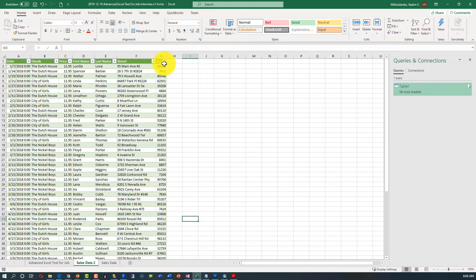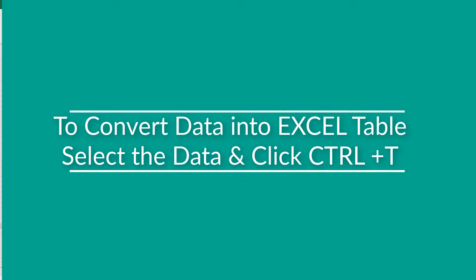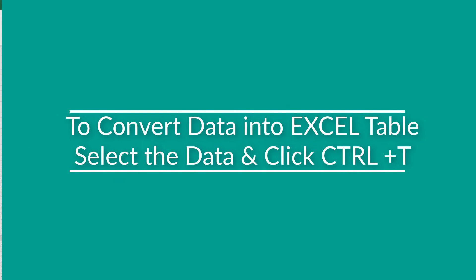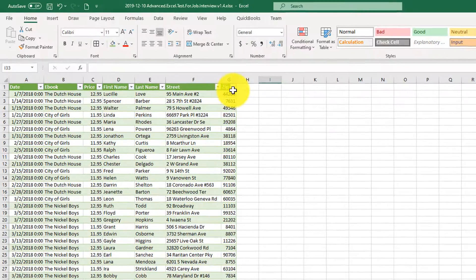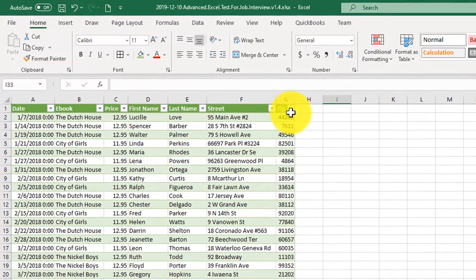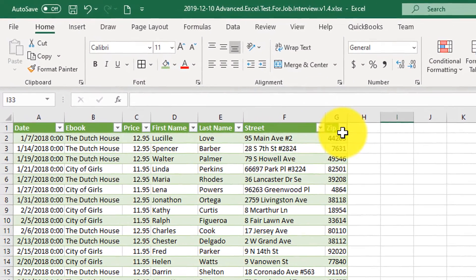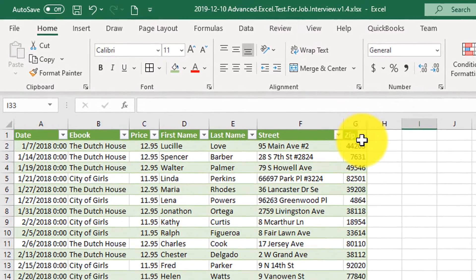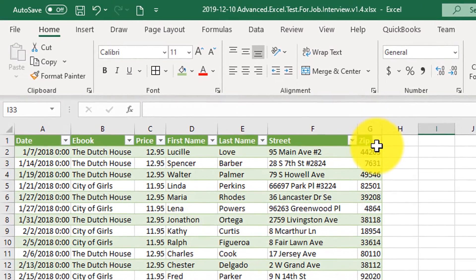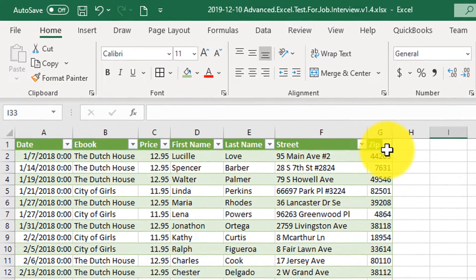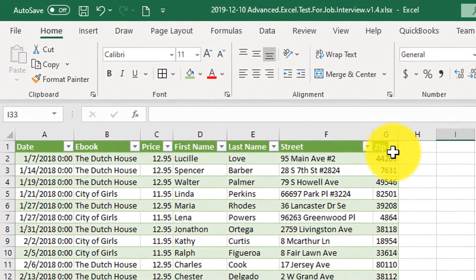This type of lookup is a two-step process. In the first step, we'll convert the Excel range into a table, and in the second step, we'll actually do the lookup. To convert an Excel data range into a table, make sure to use the Ctrl-T shortcut. What you see on the screen has already been converted into a table.